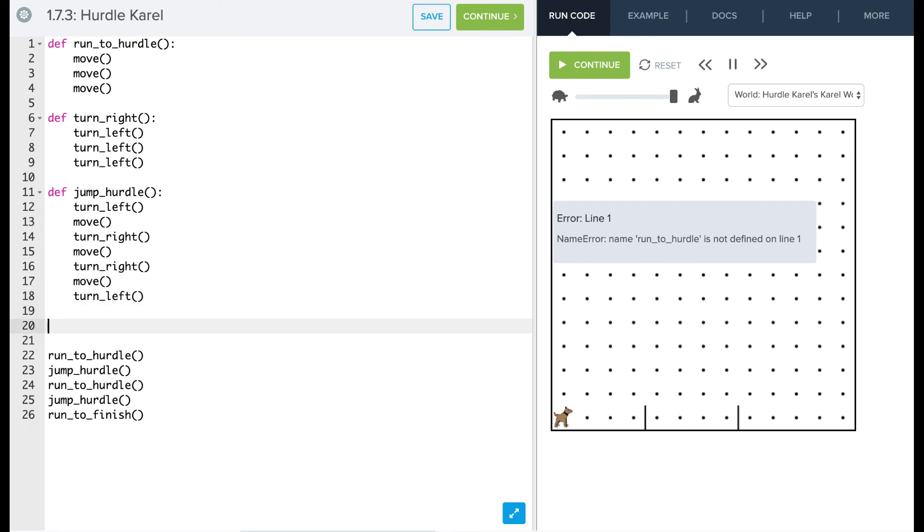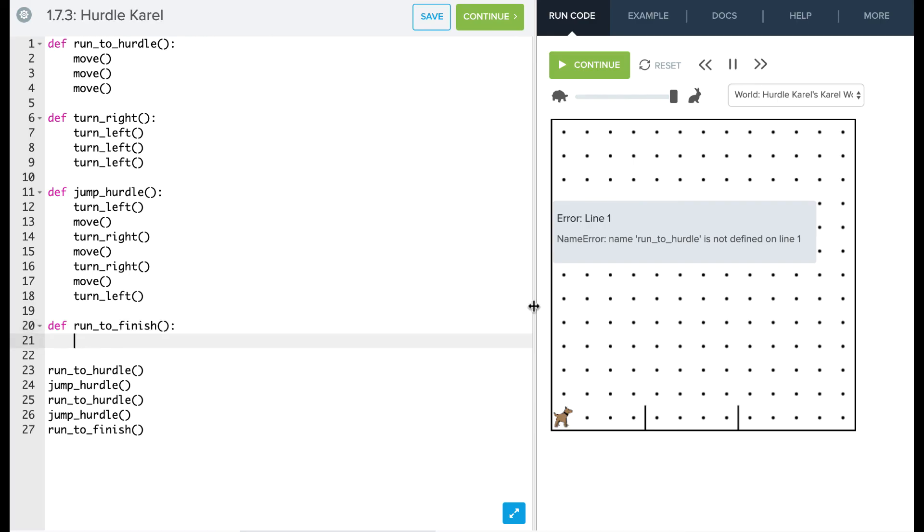So the last problem that we have to solve is the run to the finish line. So we're going to say define run to finish. Okay, and then running to the finish is pretty straightforward. Carol starts here, so one, two, three, four, run, four moves, and we should be good to go. So one, two, three, and four.